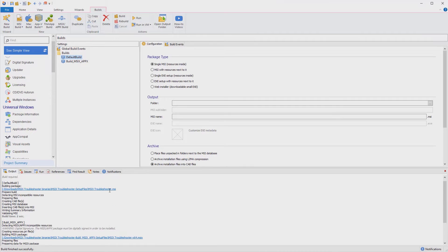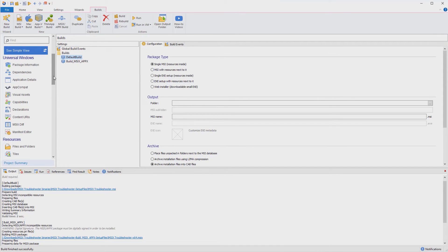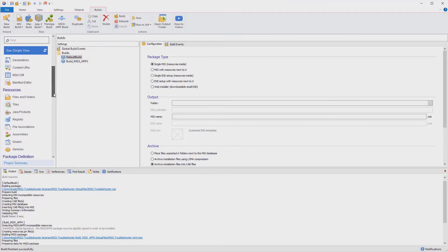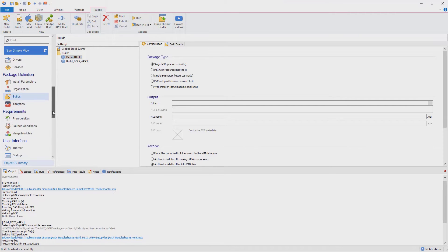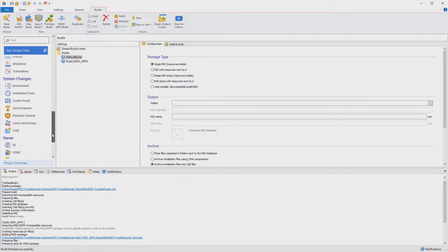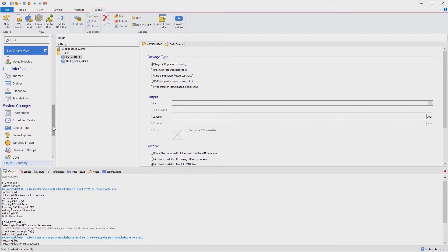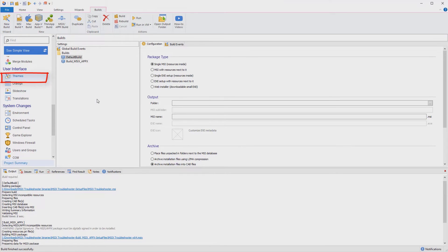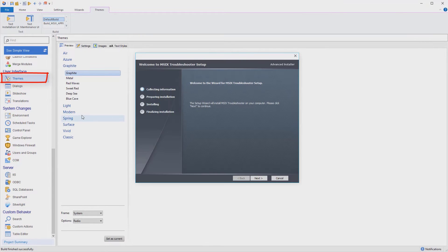For MSI packages, you can customize the installation dialogs by picking one of our predefined themes. Just go to the themes view, explore your options, and choose the desired one.